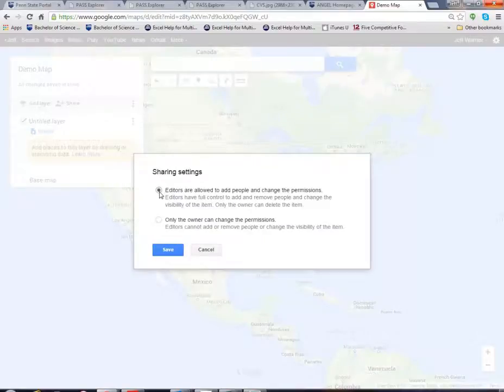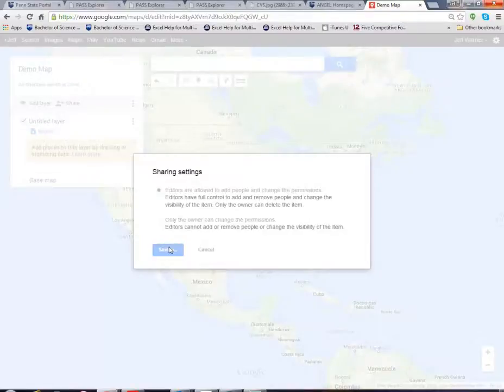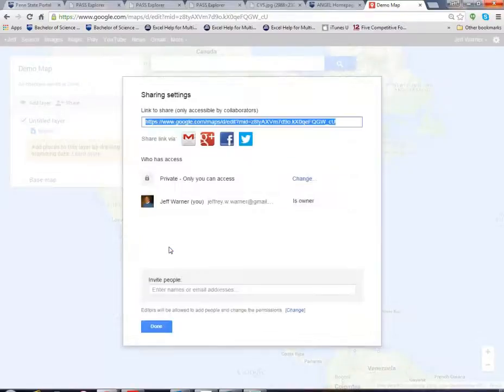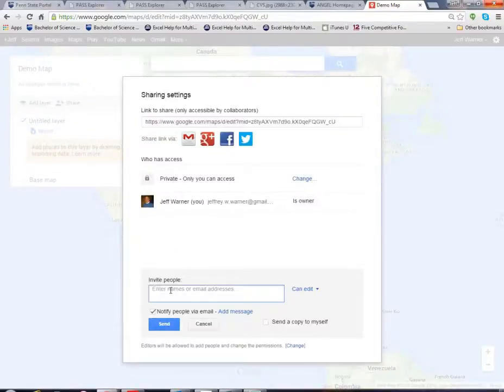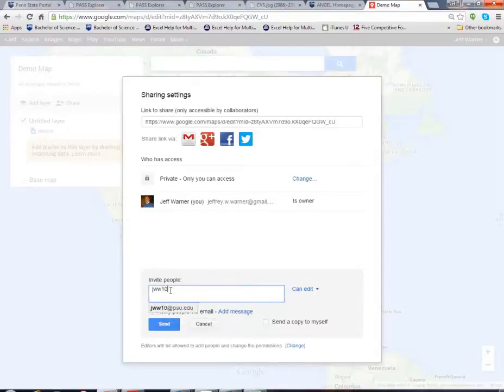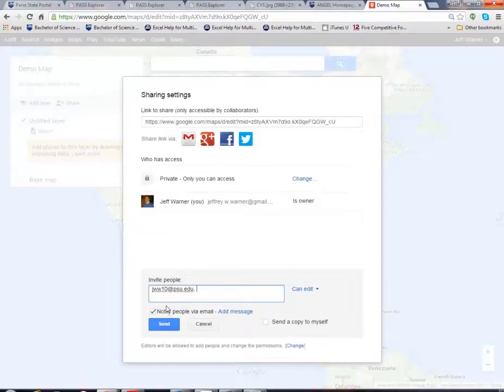I'm going to say that editors are allowed to add people because I want to add my team and I'm going to go down here and I'm going to just add myself with another email address. Obviously you would type in your team members email addresses so you need to get those email addresses.